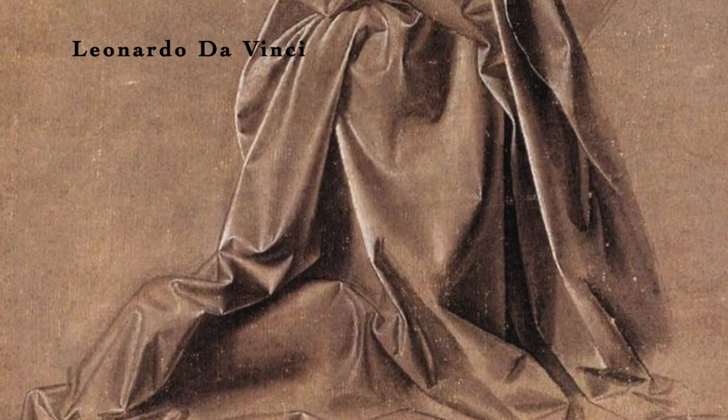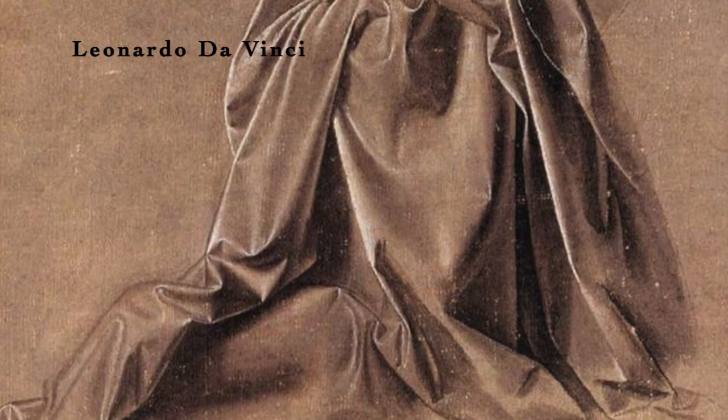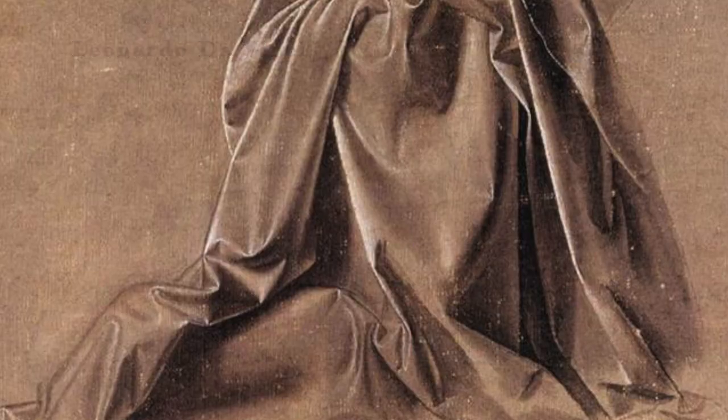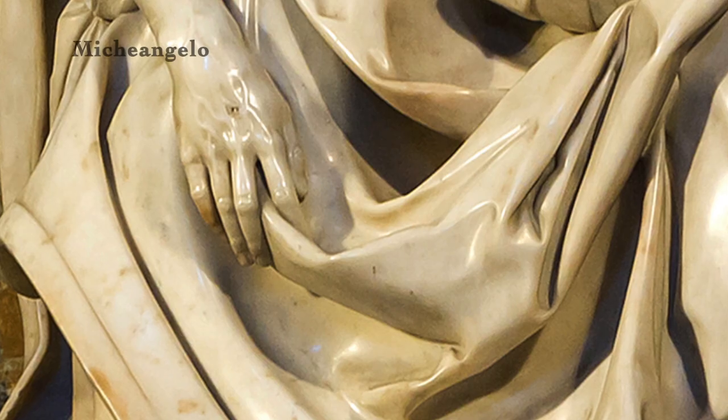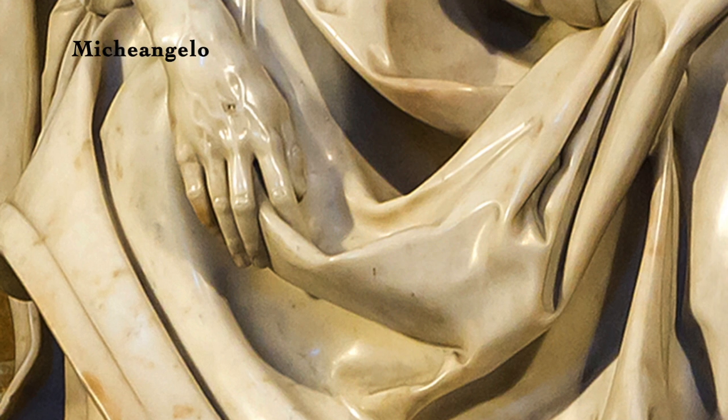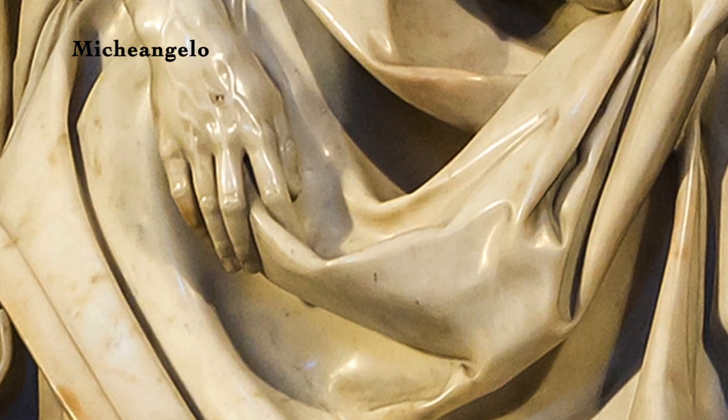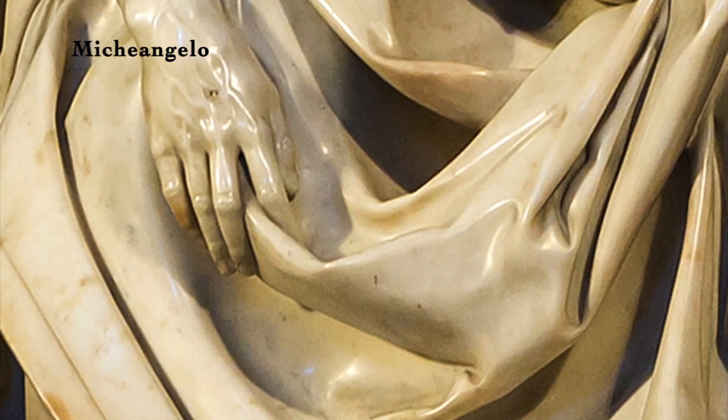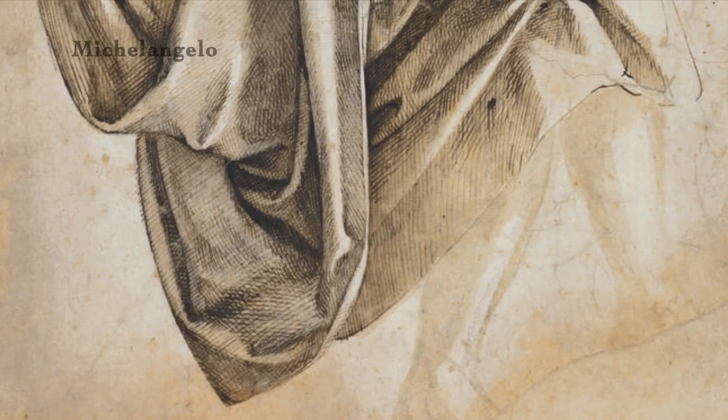But one trouble in particular stood out to me: drawing fabric. The drape is confusing, the tones mess me up, I can't make it look properly 3D. So in today's episode, I'm going to show you how to get your head around it using some simple steps.